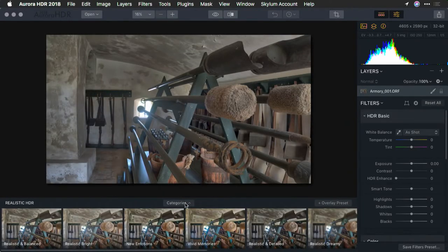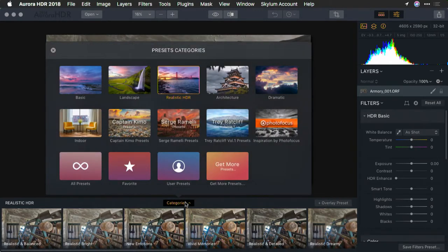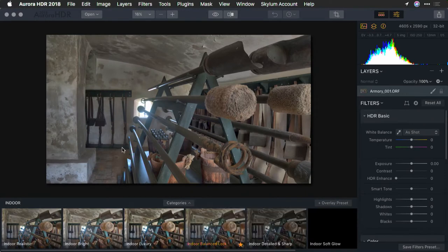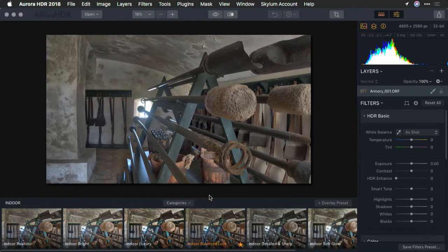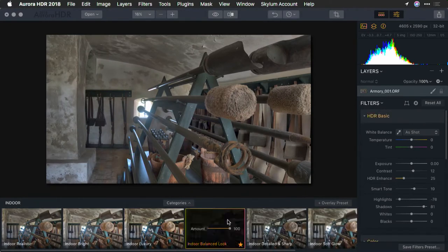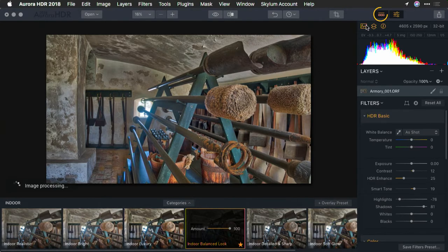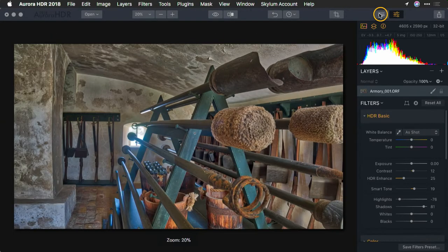There we go. Let's go with a simple option here, and we'll choose an interior setting. And I'm going to go with an option here for indoor, balanced look, and close my presets.